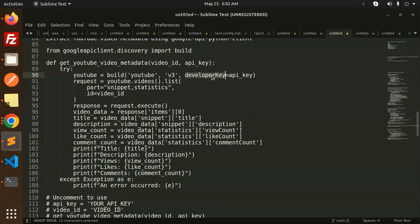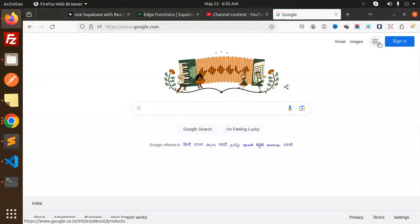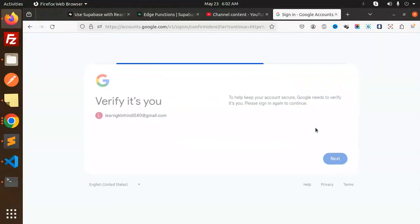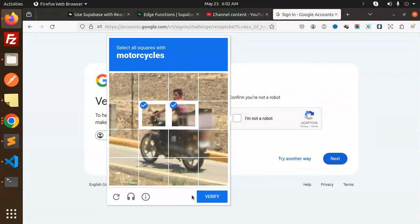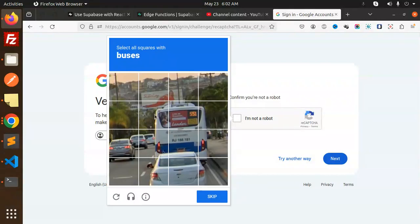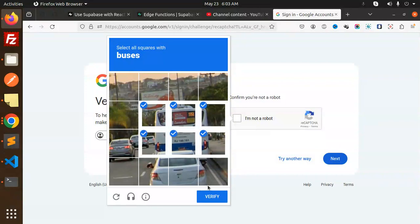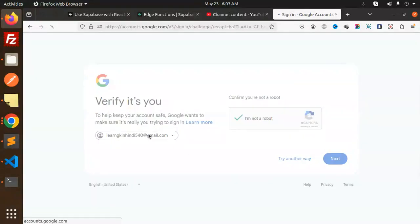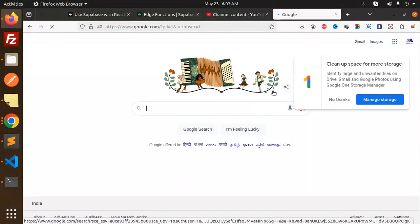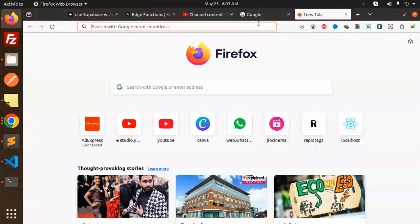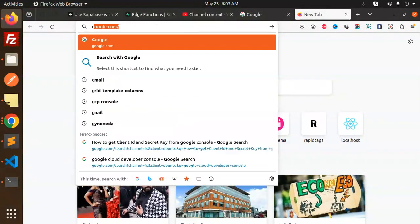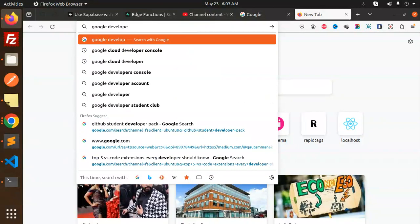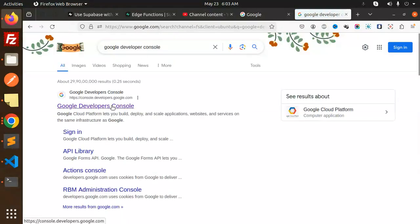Here we require the developer API key, so let me go to my console and sign in with Google. I need to first check things. Let me change the user. Let's go to the Google Developer Console.